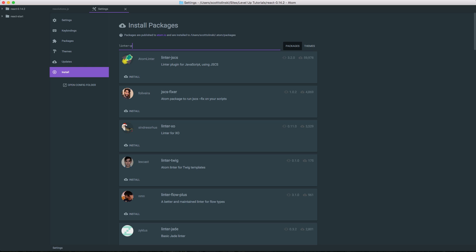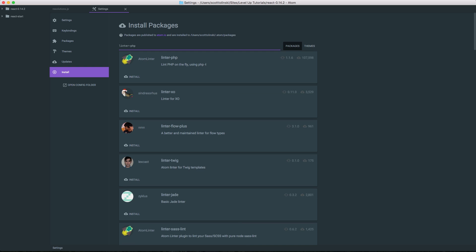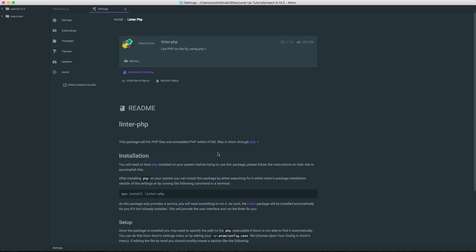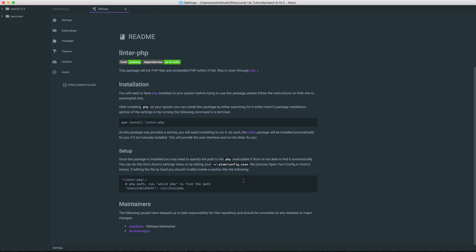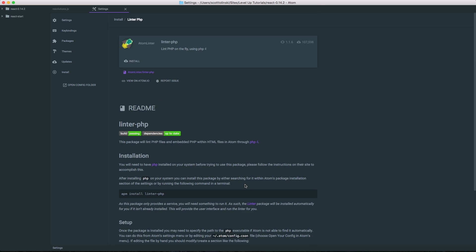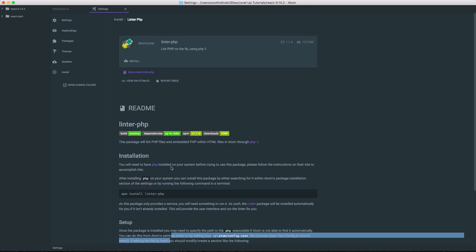For instance, if you're using PHP, you can search for linter hyphen PHP, and at the top you'll see linter hyphen PHP is by Atom Linter linting PHP. We can select this and see that all we really need to do is install this, and maybe there is a little bit of setup, but for the most part they're really easy.